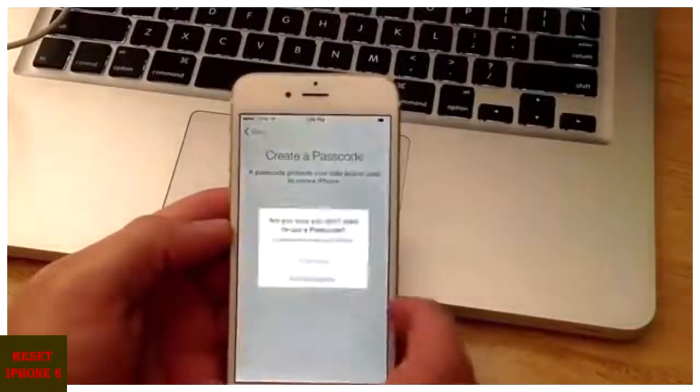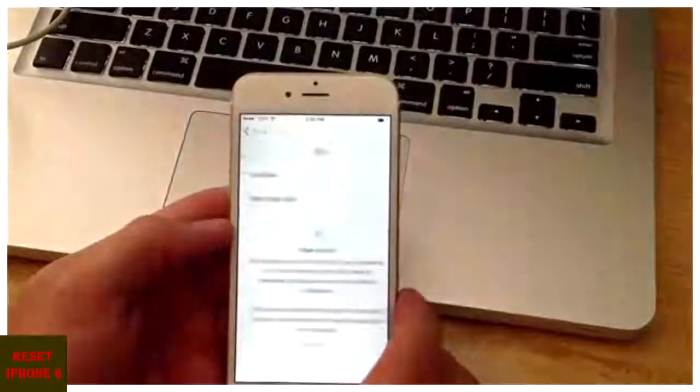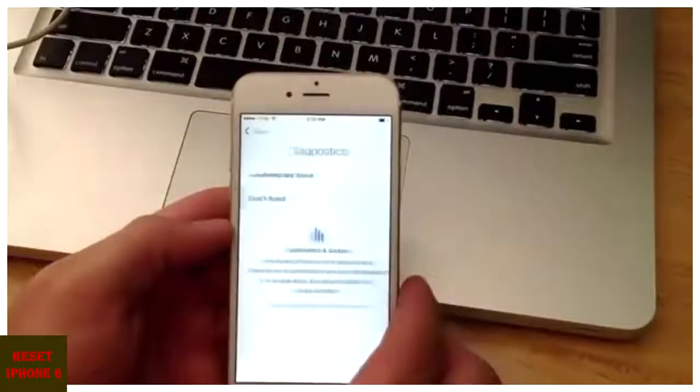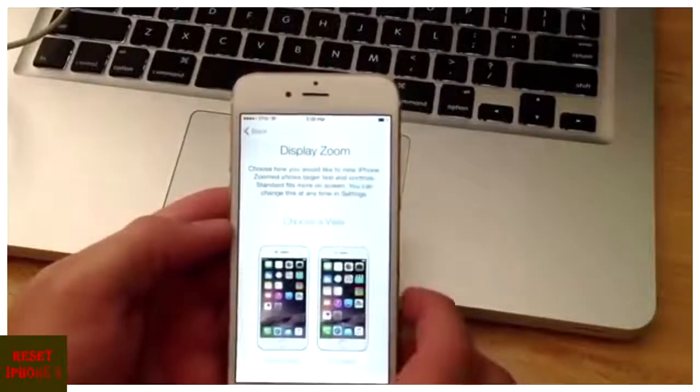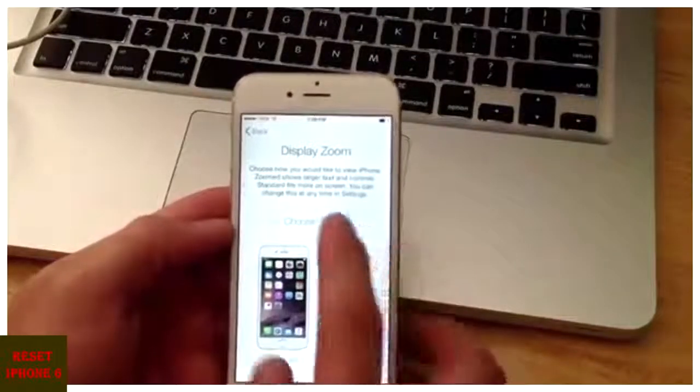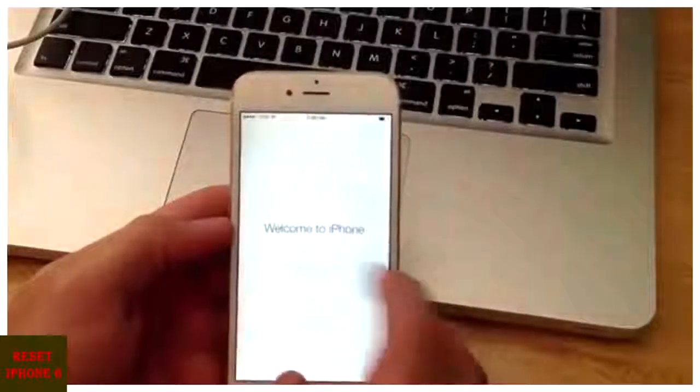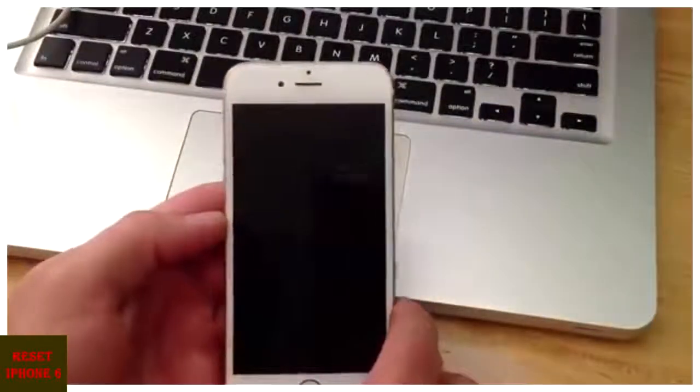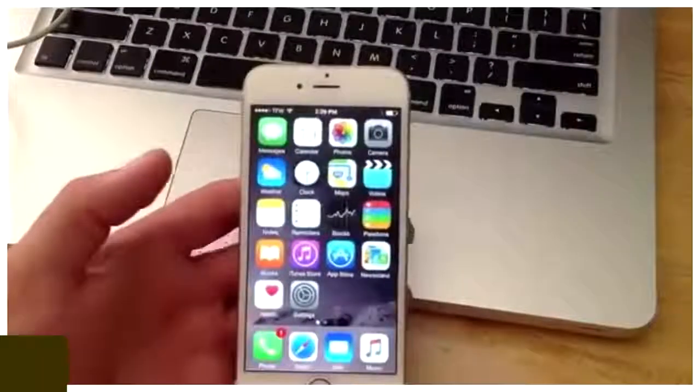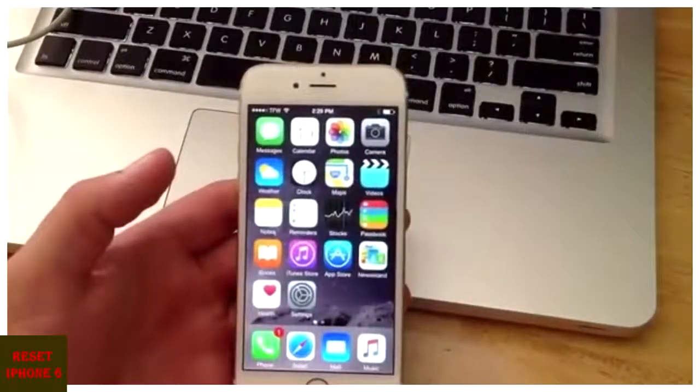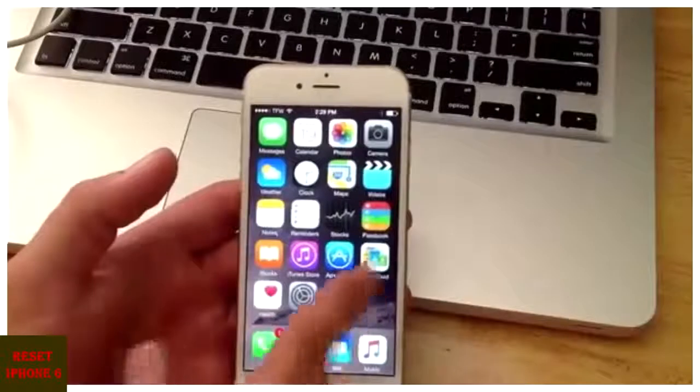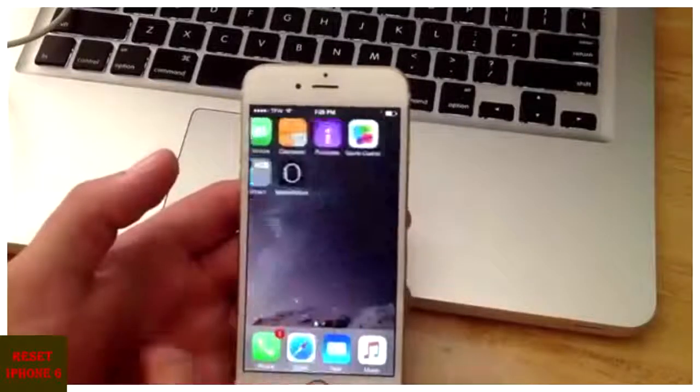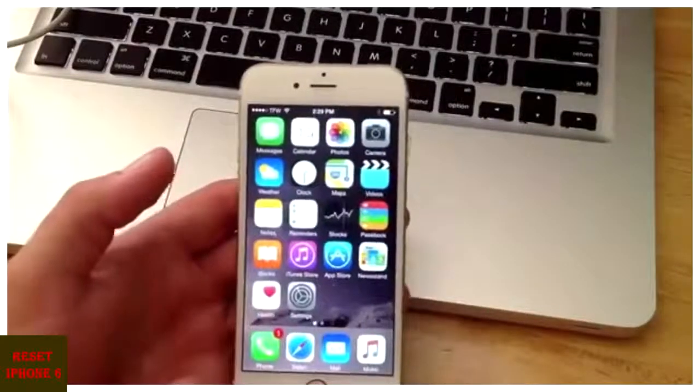Skip the Touch ID. And then don't add a password. Don't use Siri. Don't send. Zoomed or standard, doesn't really matter. And welcome to iPhone. Get started. And here we have it. If you're selling your phone I would recommend you take it through these steps and get it to this screen to where it's on the home screen.